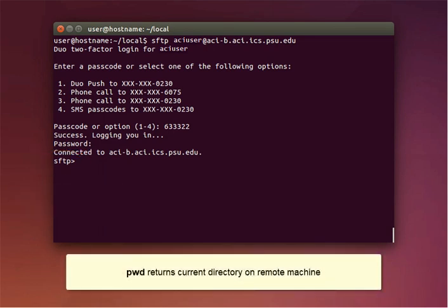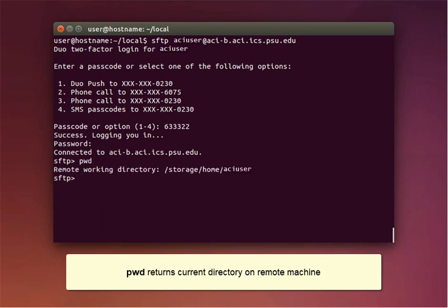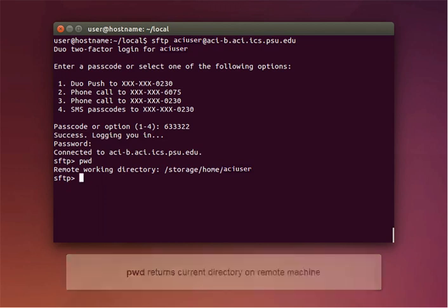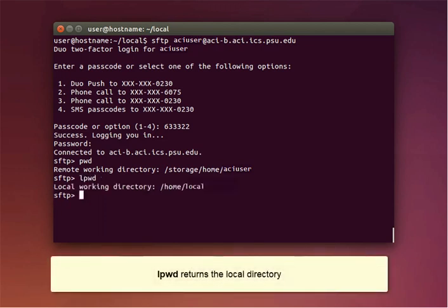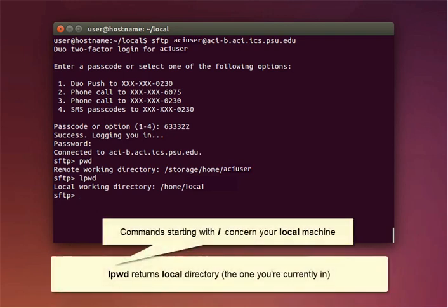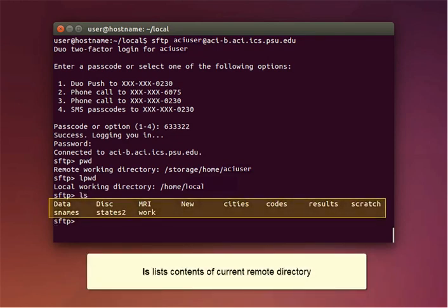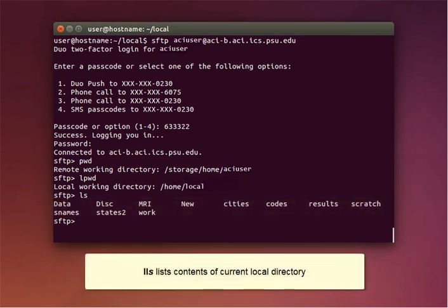Use the PWD command to return the directory you're currently in on the remote machine. Use the LPWD command to return the local directory you're currently in. Note that all commands starting with a lowercase 'l' concern your local machine. Use the LS command to list the contents of the current remote directory. Use the LLS command to list the contents of the current local directory.